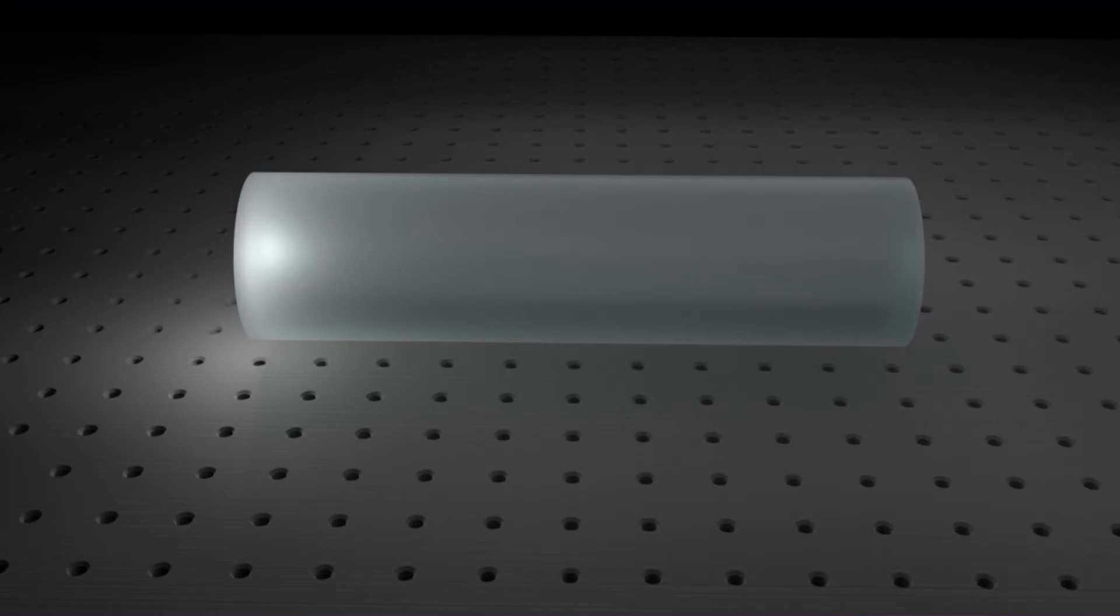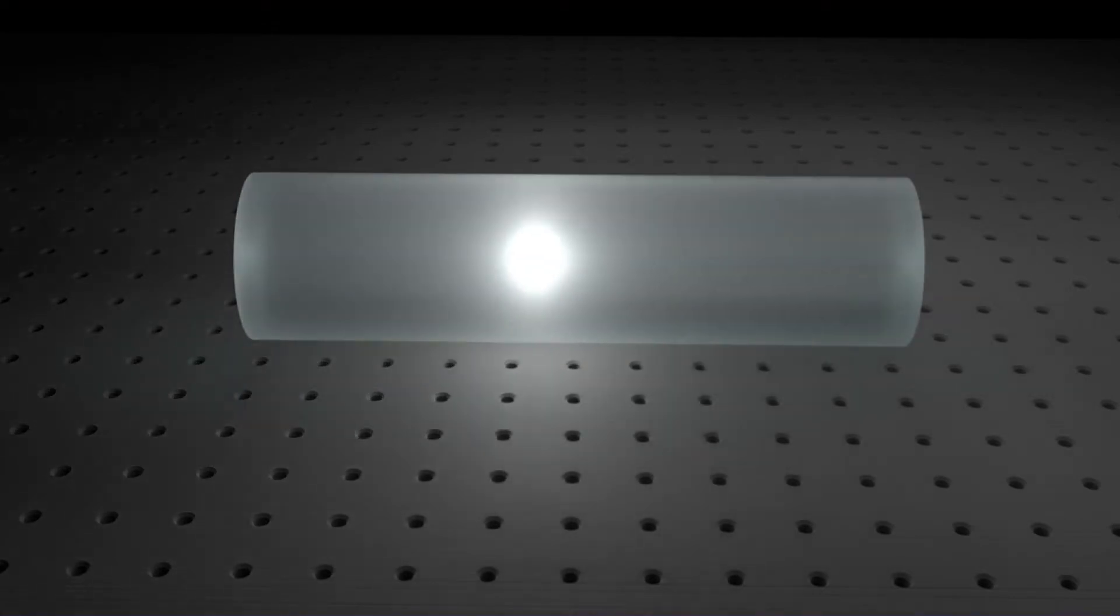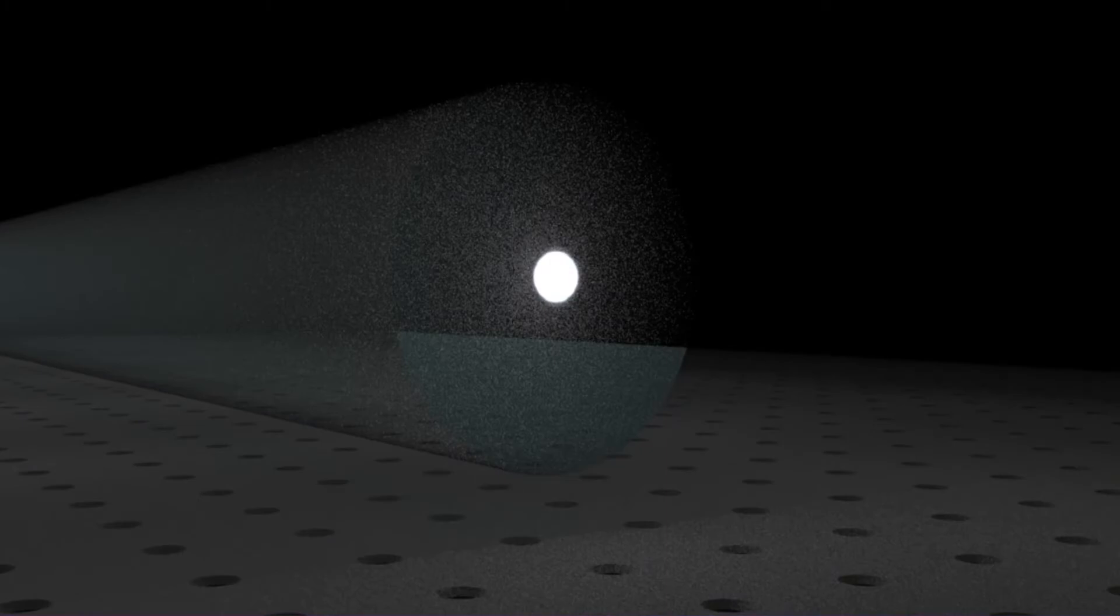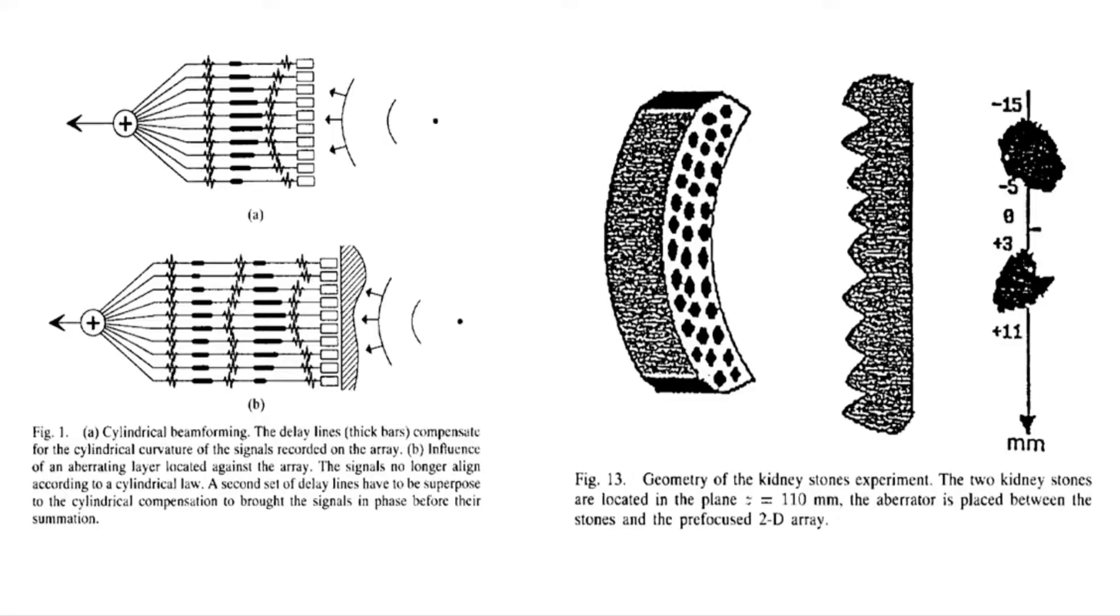However if we create a time reversed wave it can behave as if the source originated inside the object itself and then propagated out. You send in the time reversed wave which looks pre-scattered and then the scattering inside the object itself is what focuses it. And that's actually the context in which this was first demonstrated using time reversed acoustic waves to destroy kidney stones inside the body from the outside.